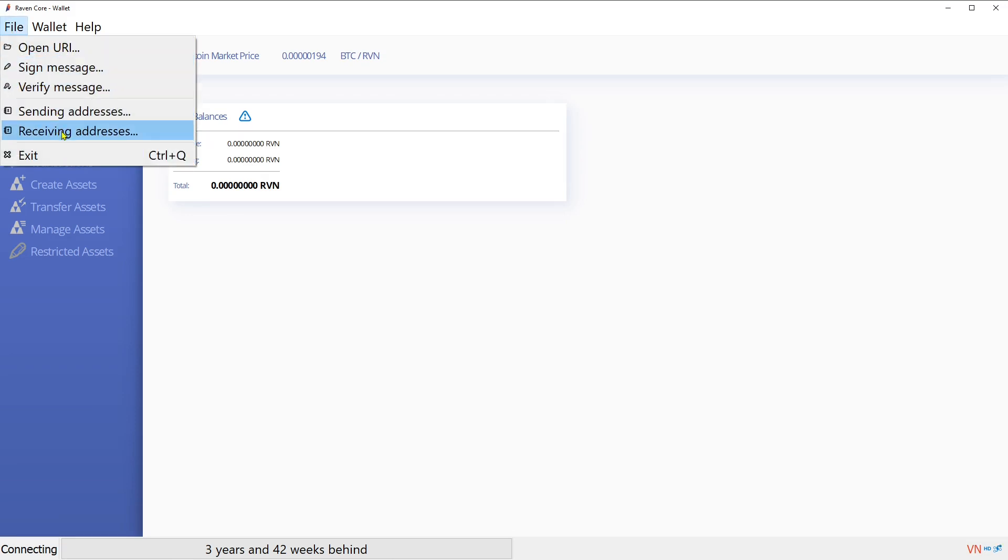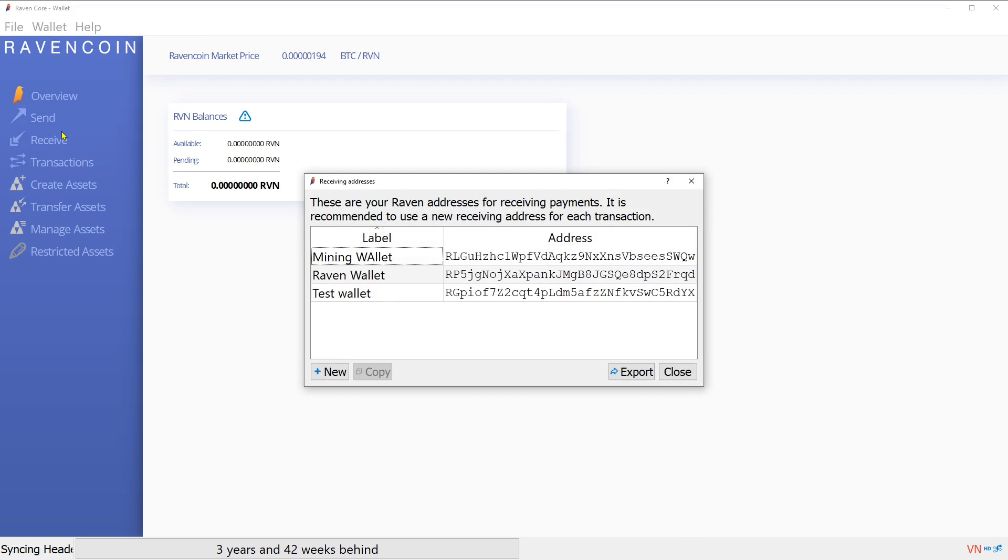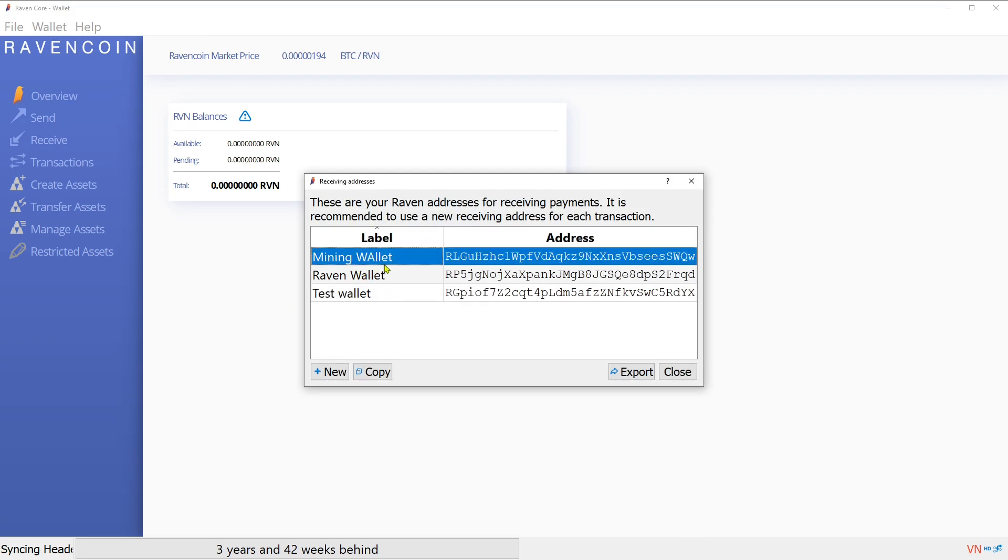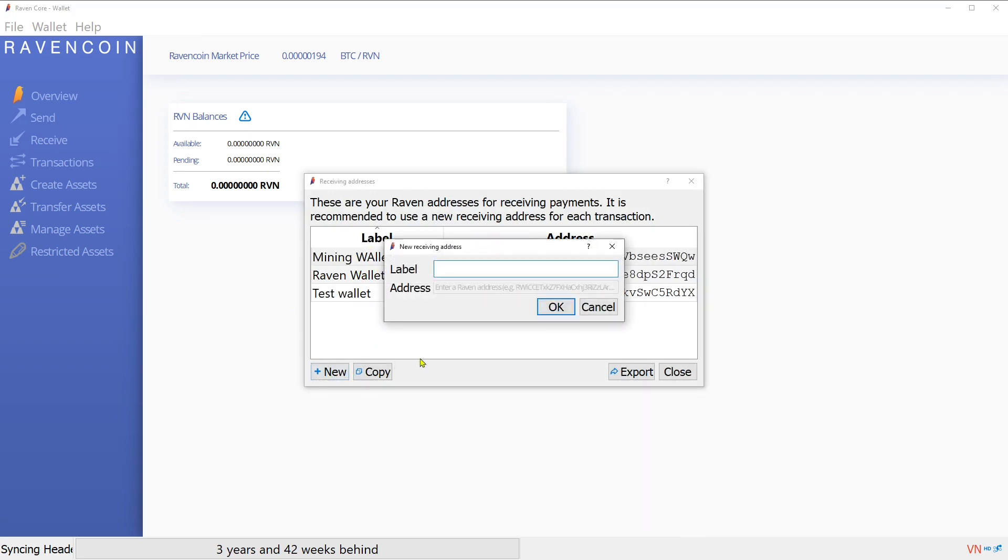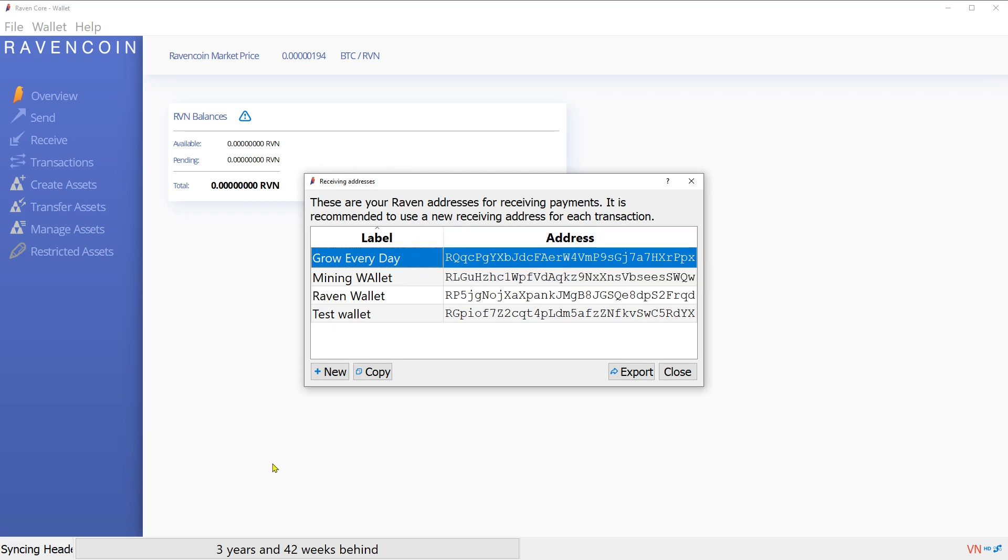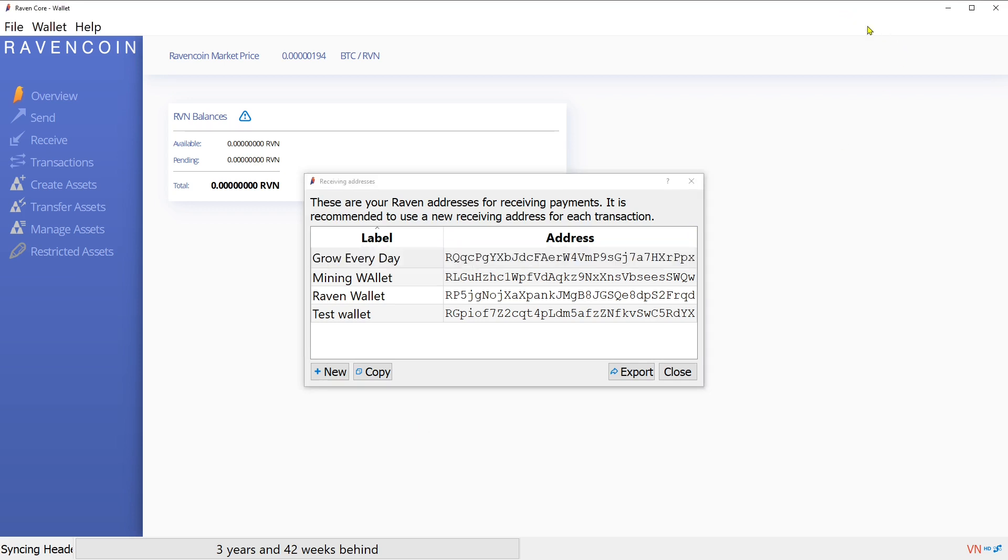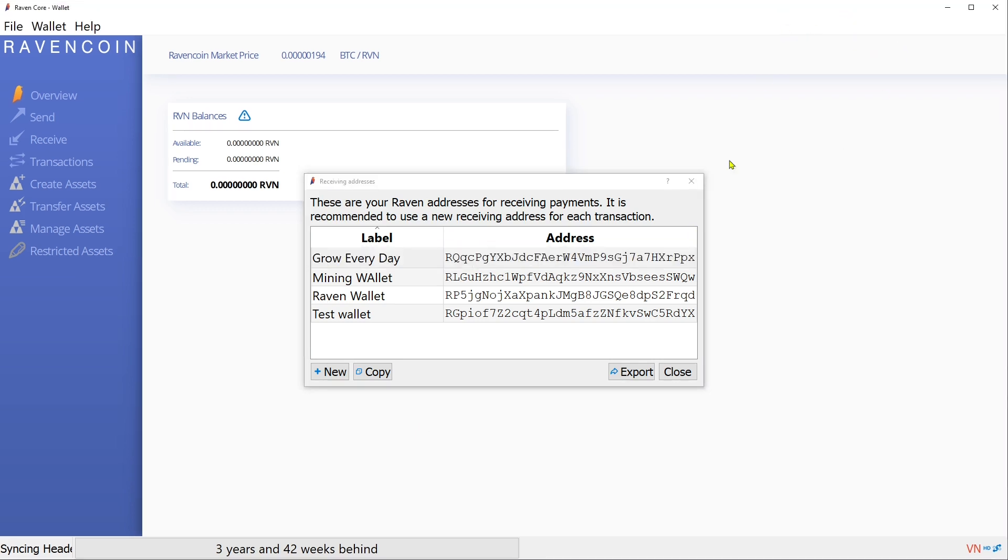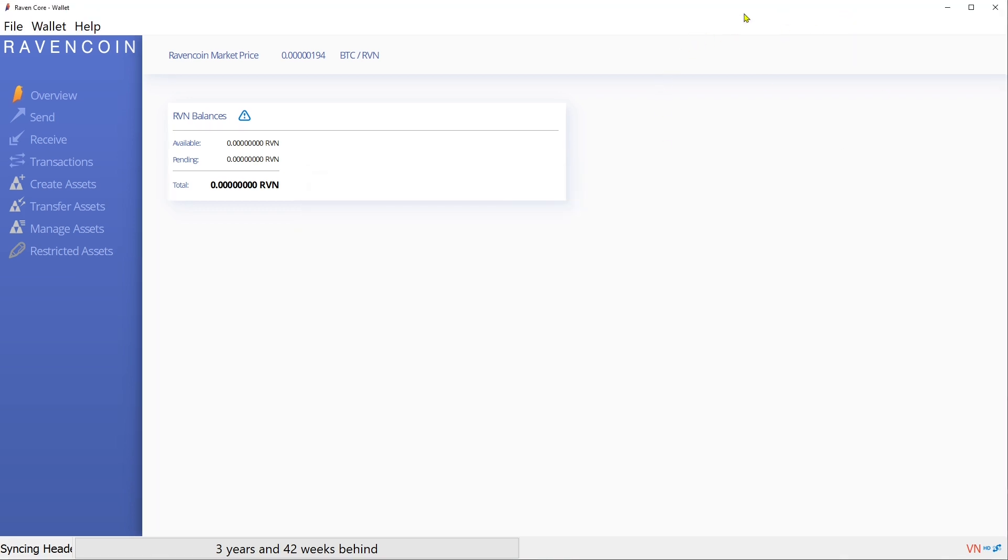What you want to do is go up here to receiving addresses. I made a few here so I got a mining wallet. You can just go here new. So you can do like Grow Every Day. Okay, so here's our Grow Every Day account. We are going to leave this here for now.